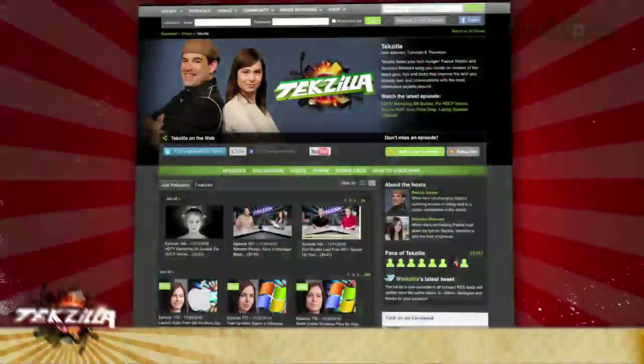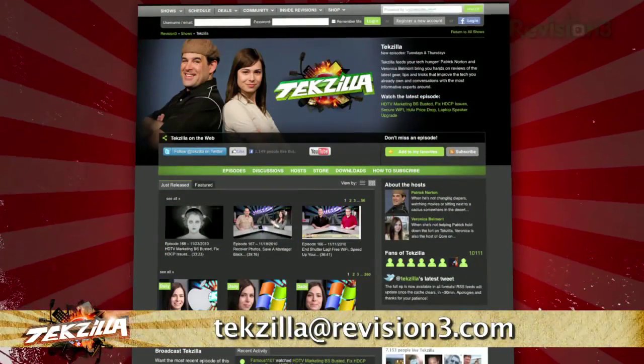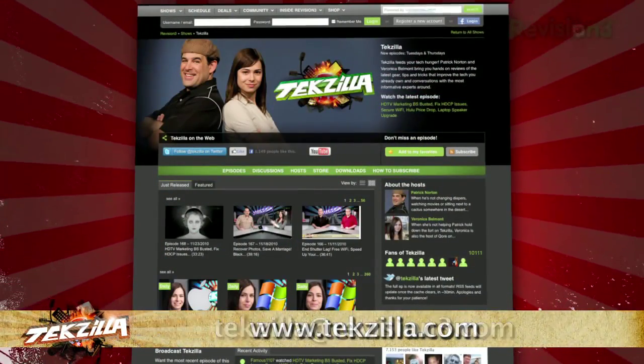Now if you have a tip you'd like to share with the world, let us know. Email us at TechSilla at revision3.com.